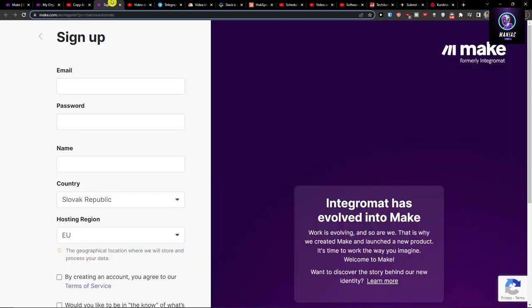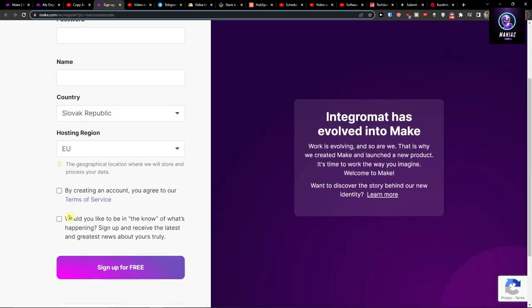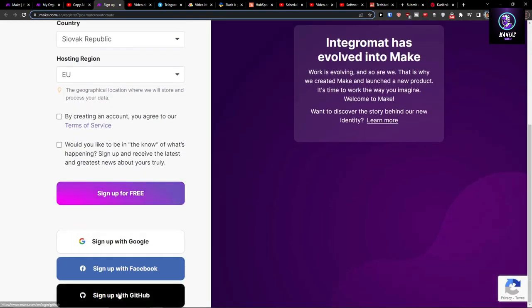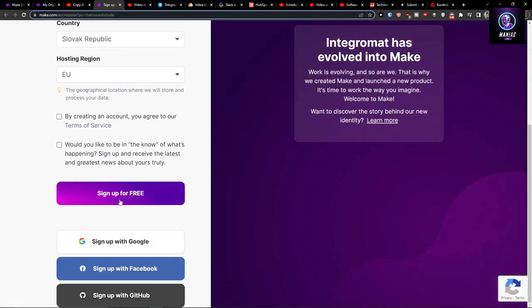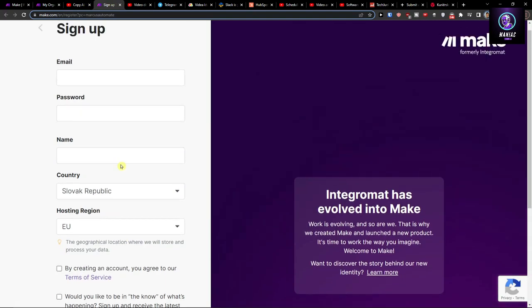When you're going to be here and you're going to sign in with let's say Gmail, Facebook, GitHub, or a normal account.